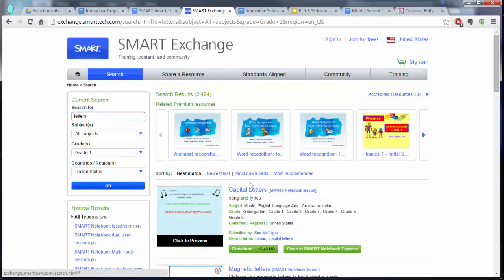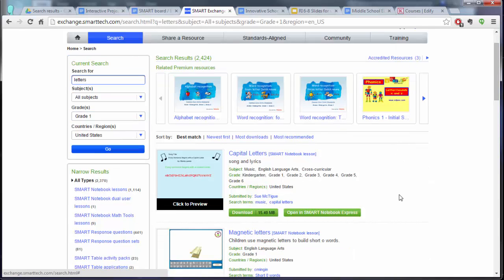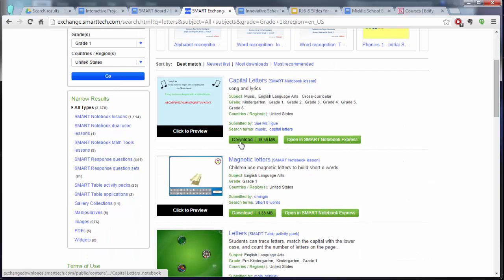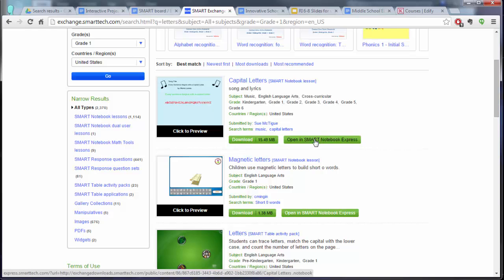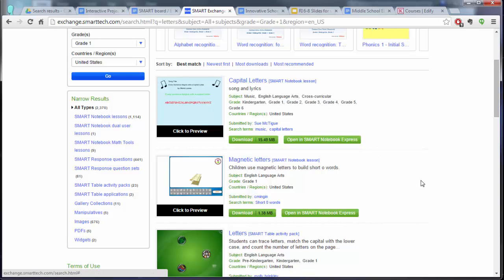This will show you all of the available lessons that other people have made, and you'll see two options. One is to download the file, which will save it to your computer and requires you to download, open, and work with the file. But you can also open in Smart Notebook Express without having to download the file.